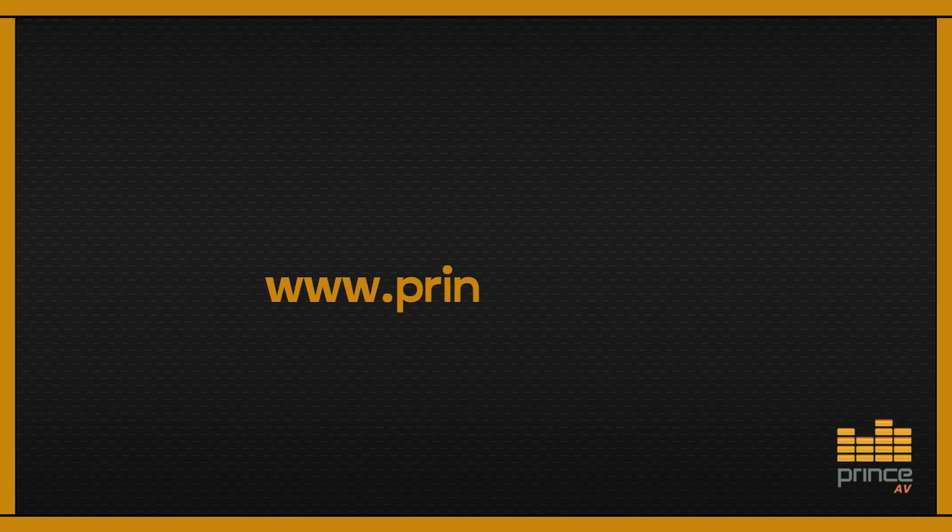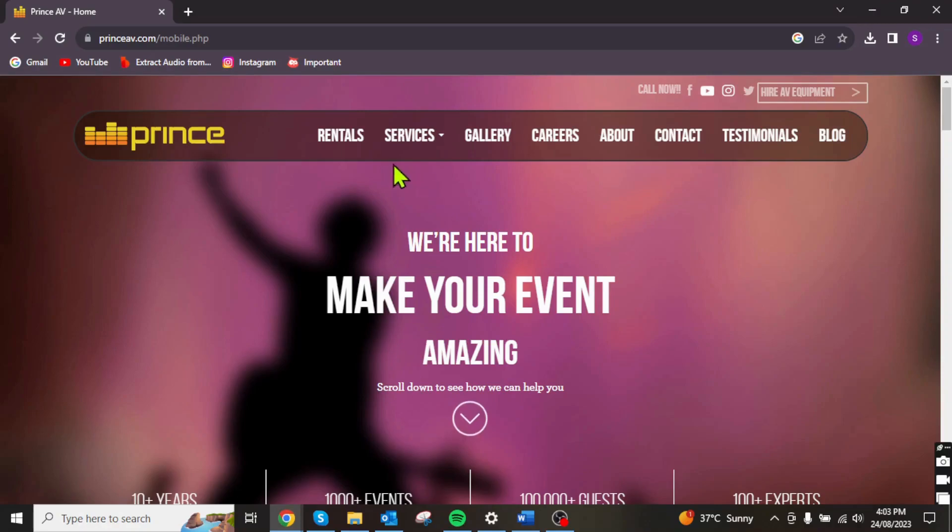Here's how it works. Go to our website or click the link on our page bio. Click Rental.